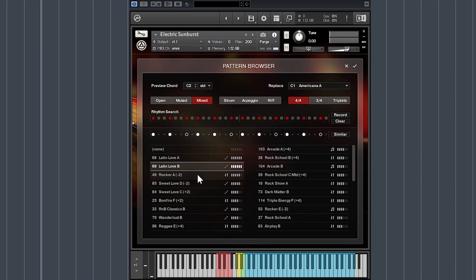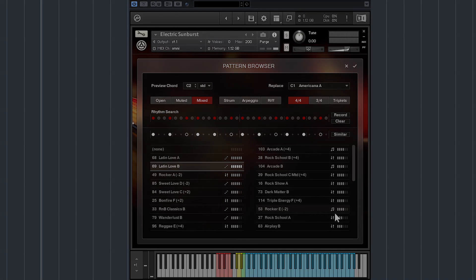Search results with number values by their name are rhythmically compatible but are offset by the amount of sixteenth notes indicated. If you load the patch, Electric Sunburst will automatically set the shift parameter to give you the rhythm you need. The icons by the pattern name indicate whether the pattern is a strum pattern, an arpeggio, or a riff — the staircase icon represents an arpeggio, up and down arrows represent strumming, and musical notes represent riffs. This makes it a breeze to find the perfect pattern for your project.